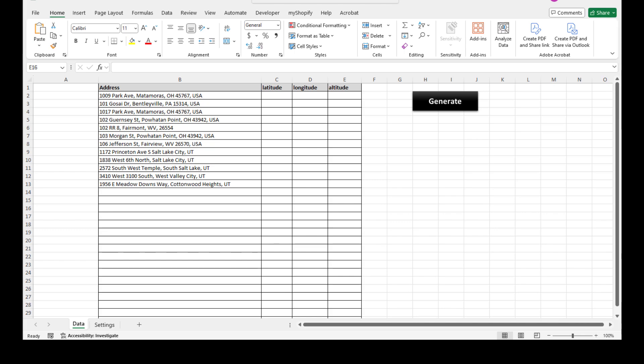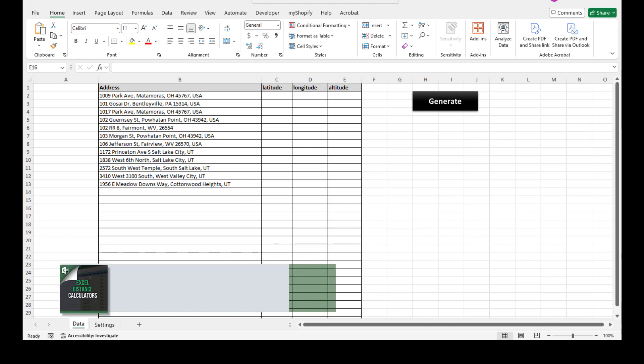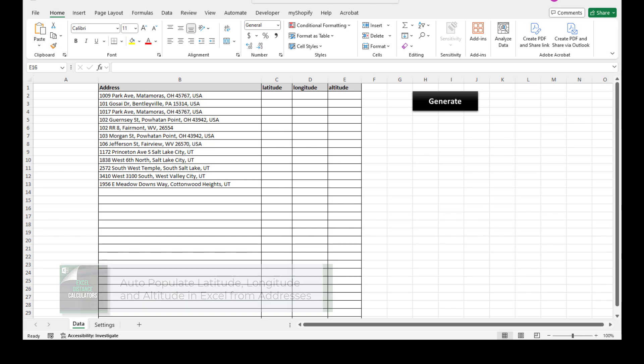The tool allows us to auto-populate latitude, longitude, and altitude in Excel from a list of addresses.